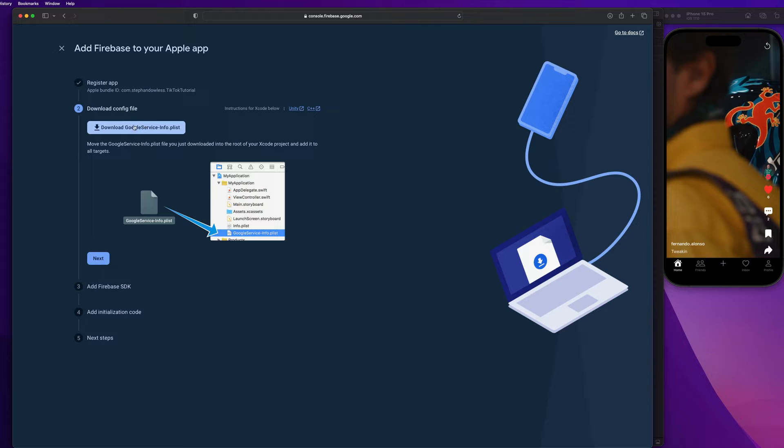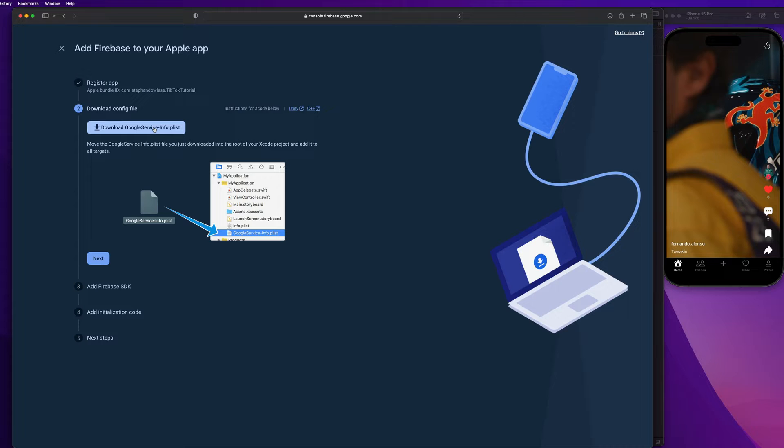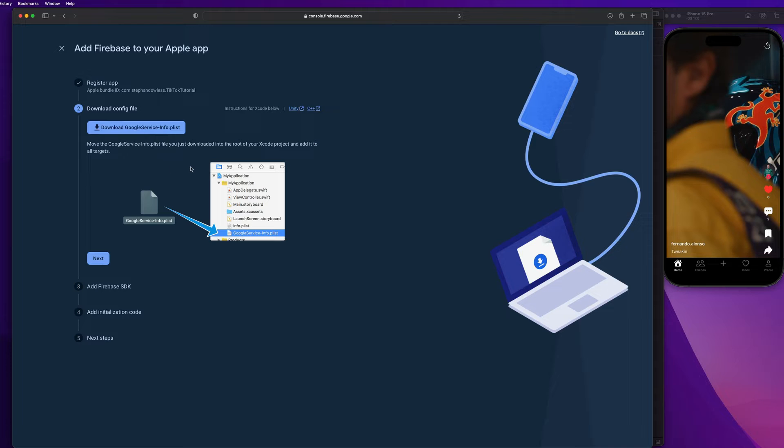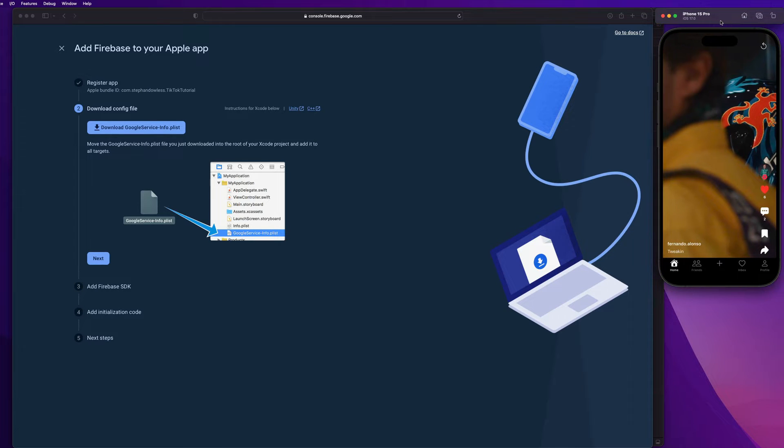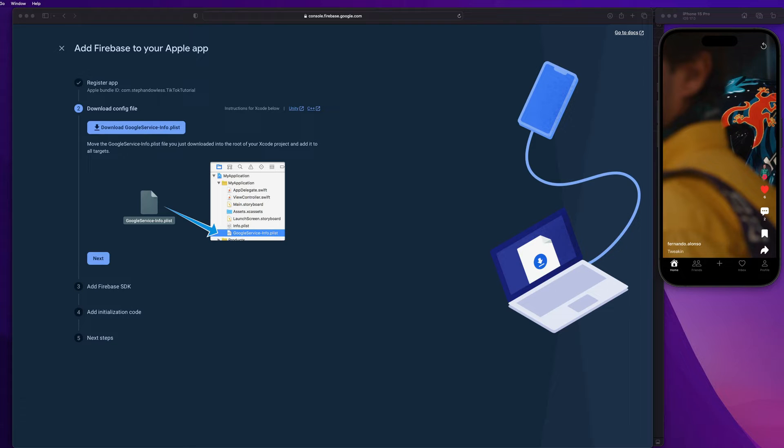Next up, guys, we need to download this Google service dash info dot plist file. So this is like a configuration file. So let's go ahead and click on that. And it's going to go right to our downloads folder. And this basically contains all of the information that we need to communicate with our Firebase server. API keys, client IDs, project name, stuff like that. So, guys, I'm going to just go to my downloads folder.